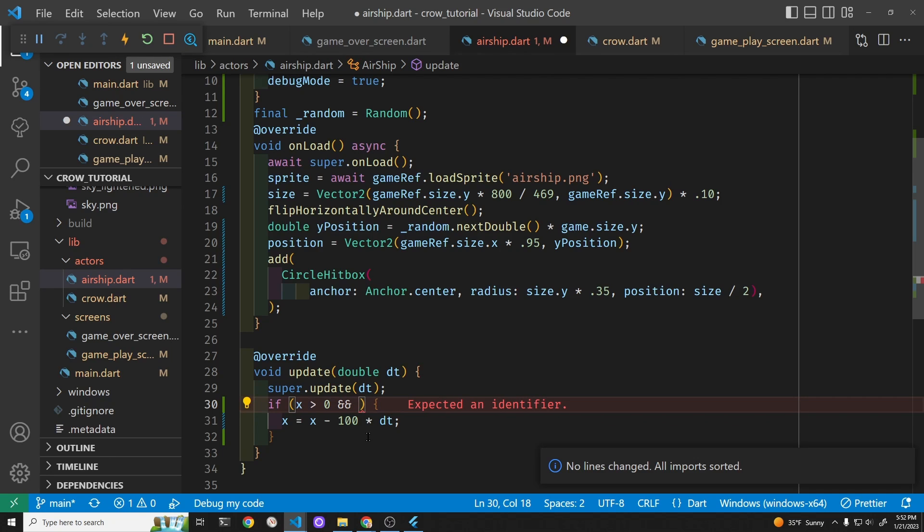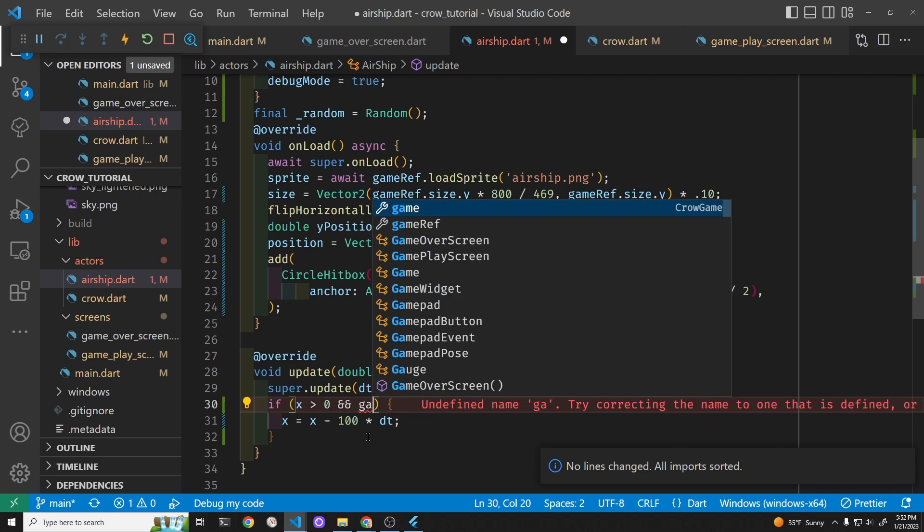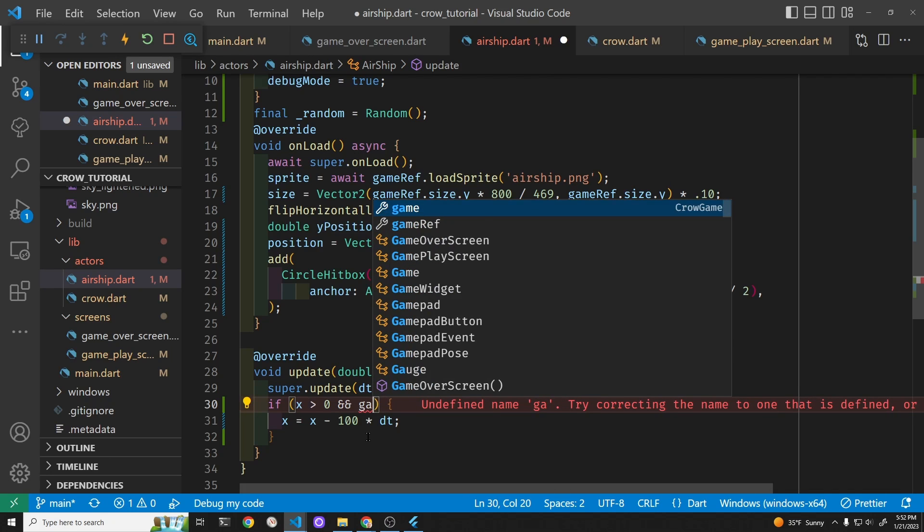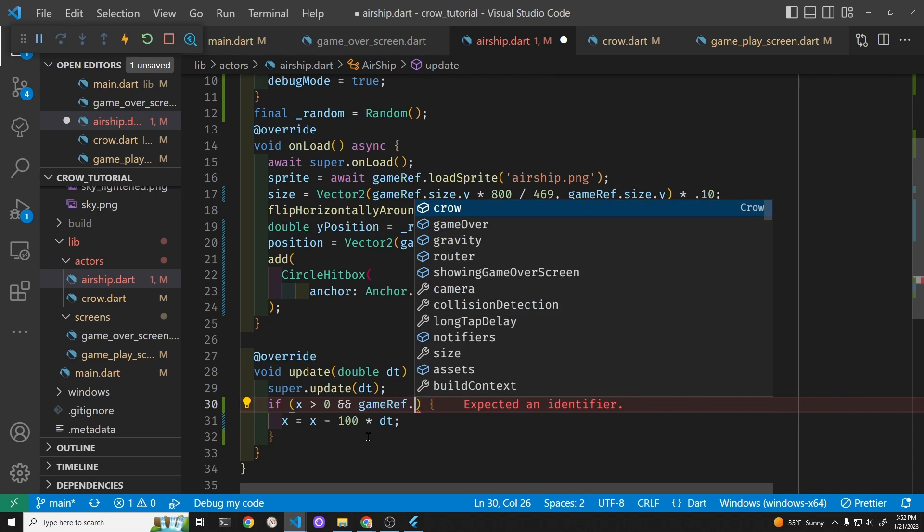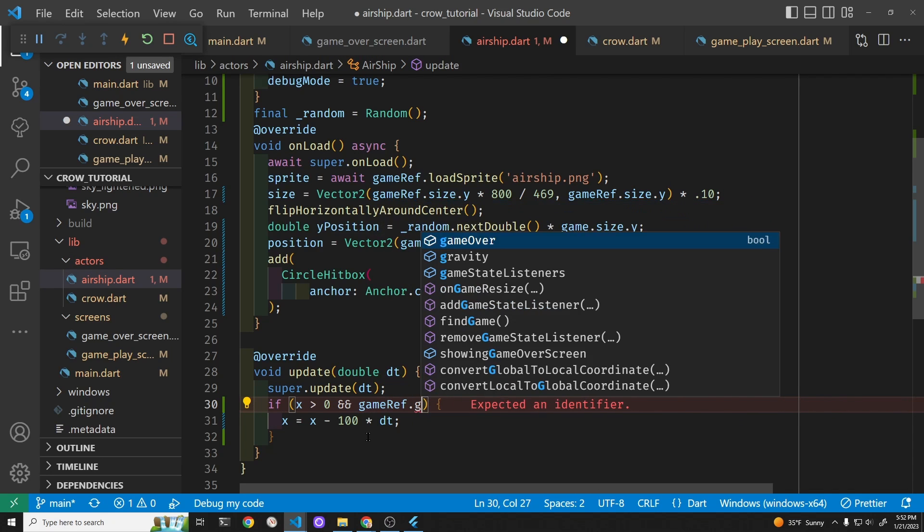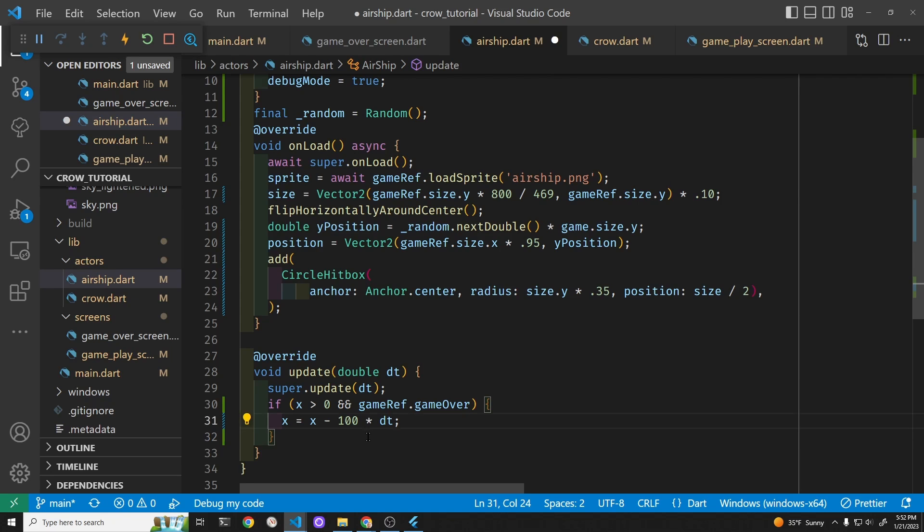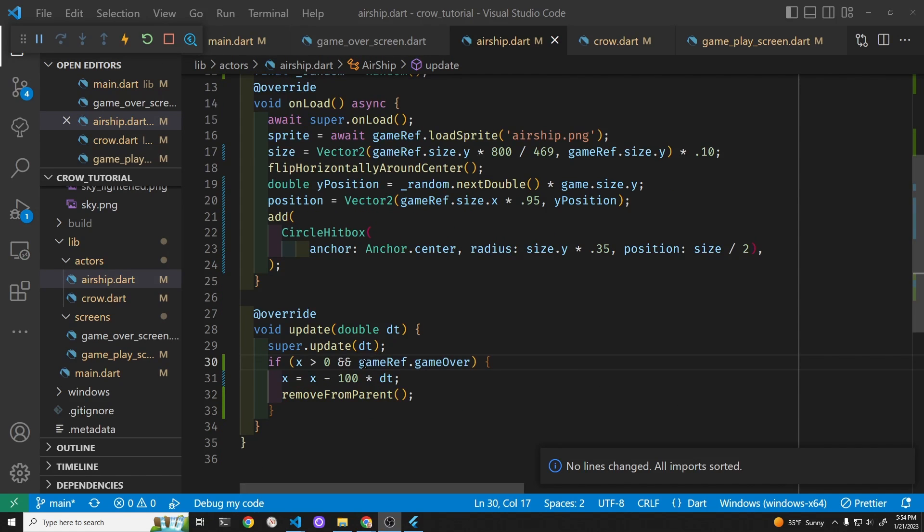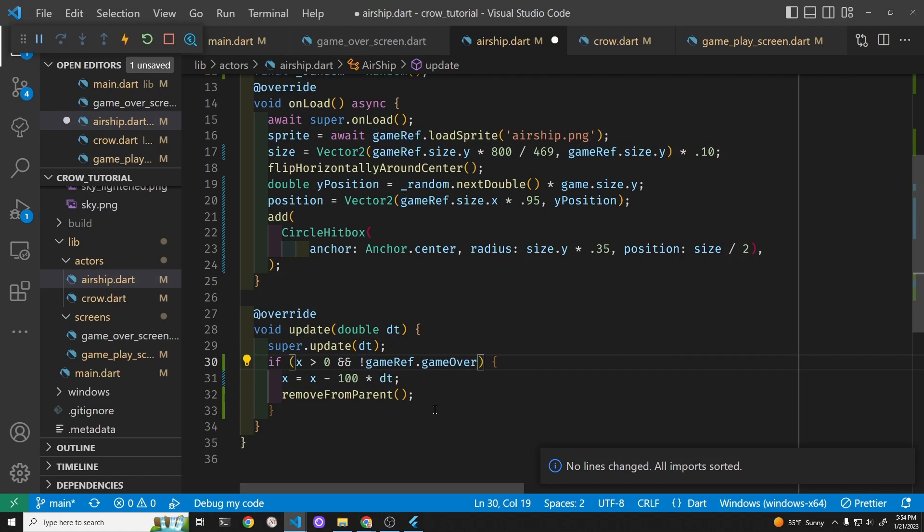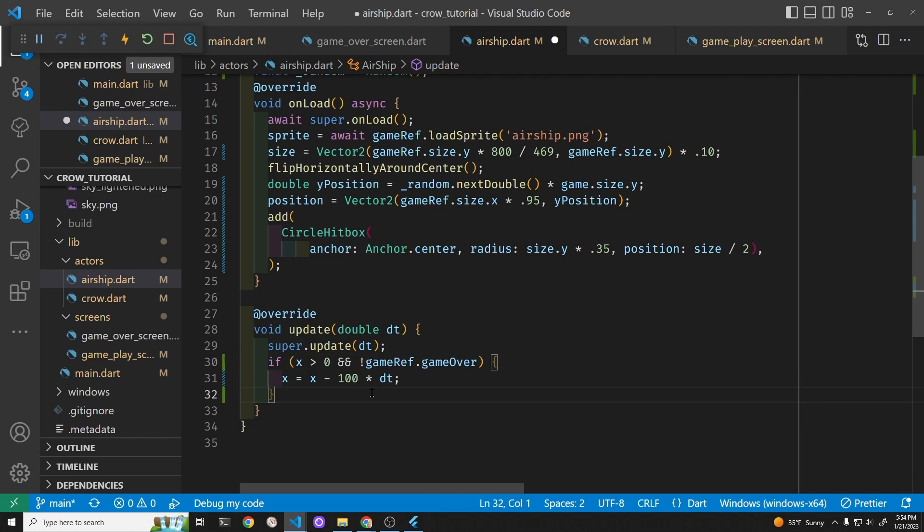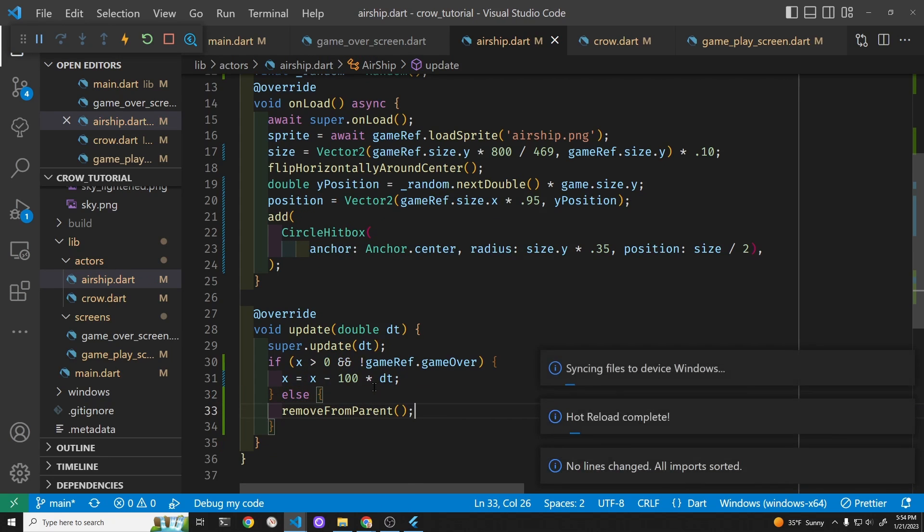Or gameRef dot gameOver. Then not game over. Else, remove from parent. It's been a long day.